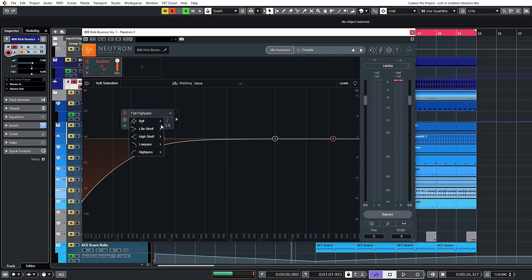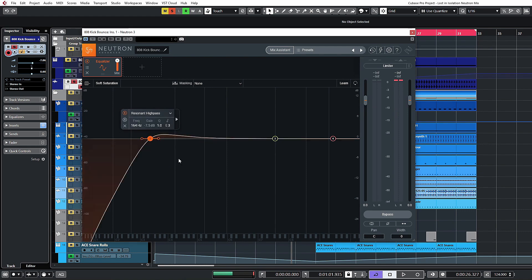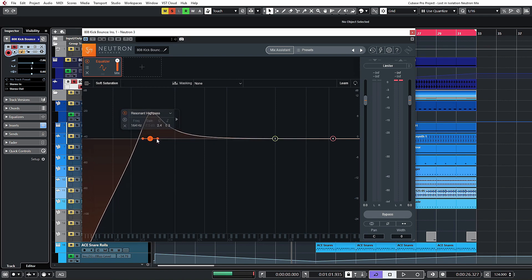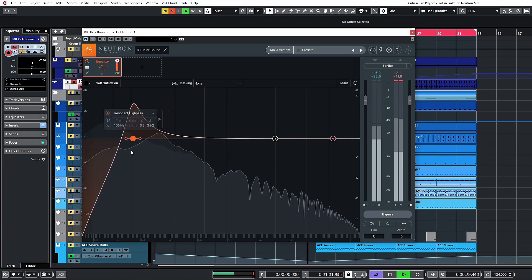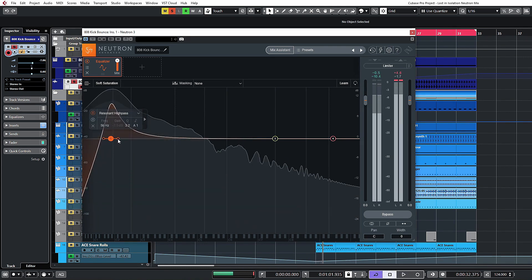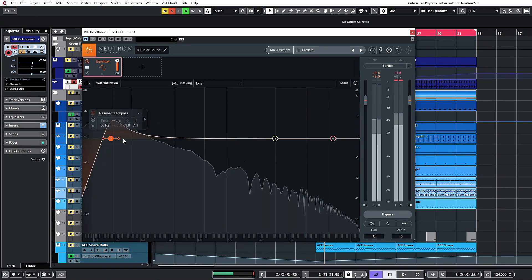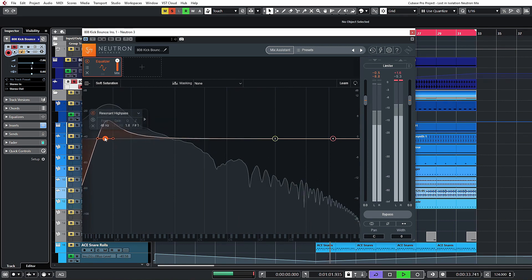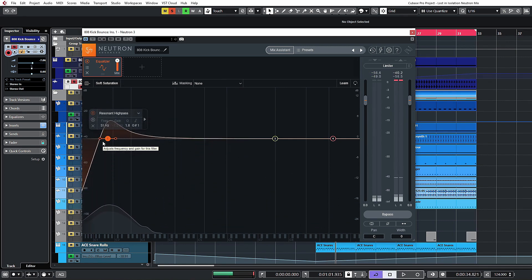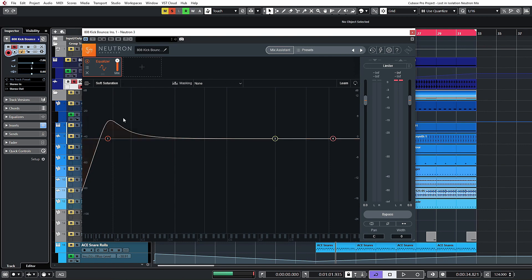You also have a resonant filter — the Q setting changes back to a Q value rather than a dB-per-octave value, and it acts more like a standard resonant filter where you can dial in a bit of resonance. This kind of filter is great for rolling off lows and then compensating by bringing that resonance in. You can see the punch of the kick come out nicely while still cutting off unnecessary low frequencies.